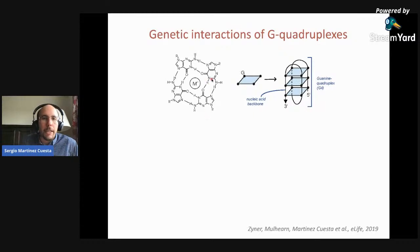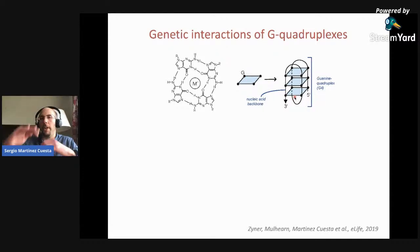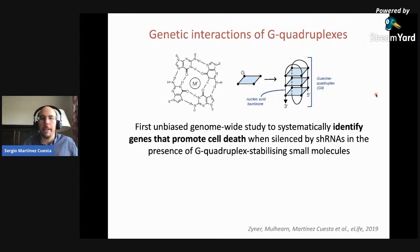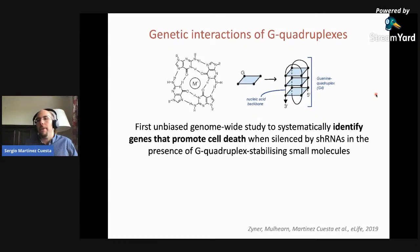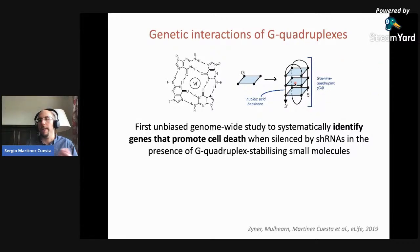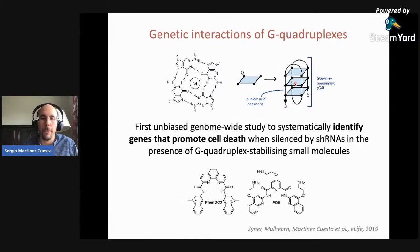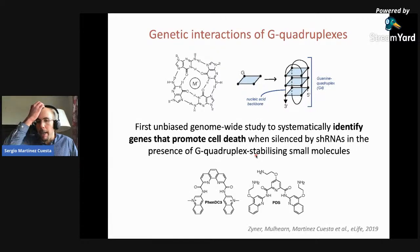This is the structure of a G-quadruplex: you have one plane of guanines, and then these planes stack up on top of each other, forming a structure. The goal here is to systematically identify the genes that promote cell death when we both silence the genes via shRNA silencing, and on top of that, stabilize the G-quadruplex using a small molecule — a small molecule that binds to the G-quadruplex and stabilizes it so that we can have more of this present in the genome. These are two molecules described in the literature to bind G-quadruplexes.